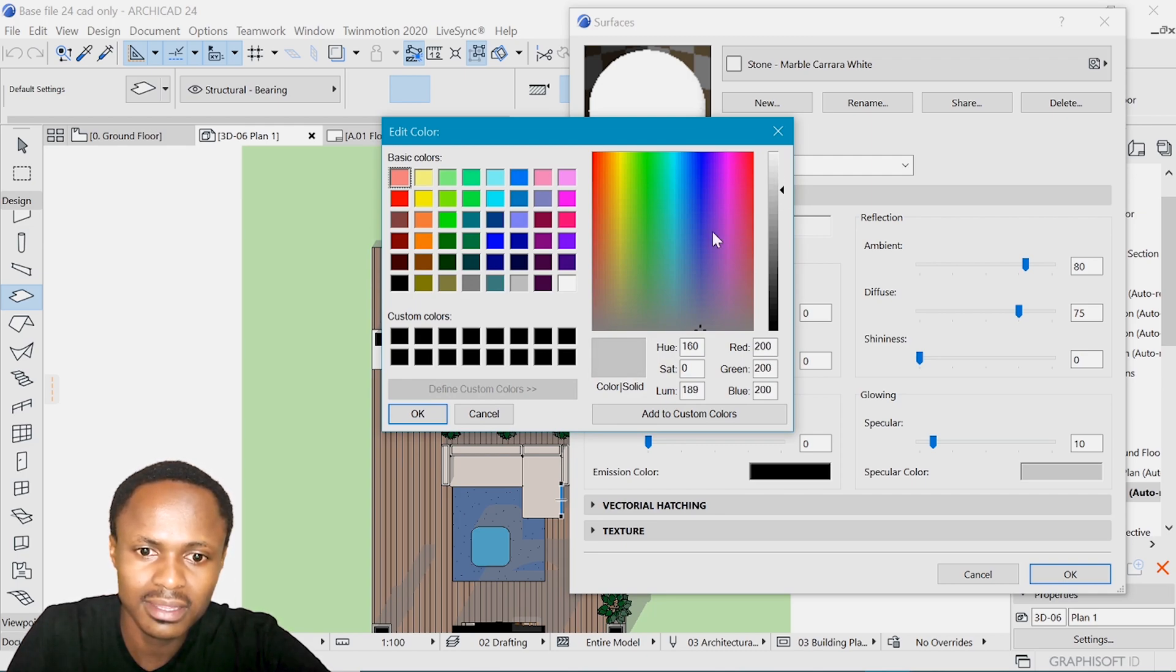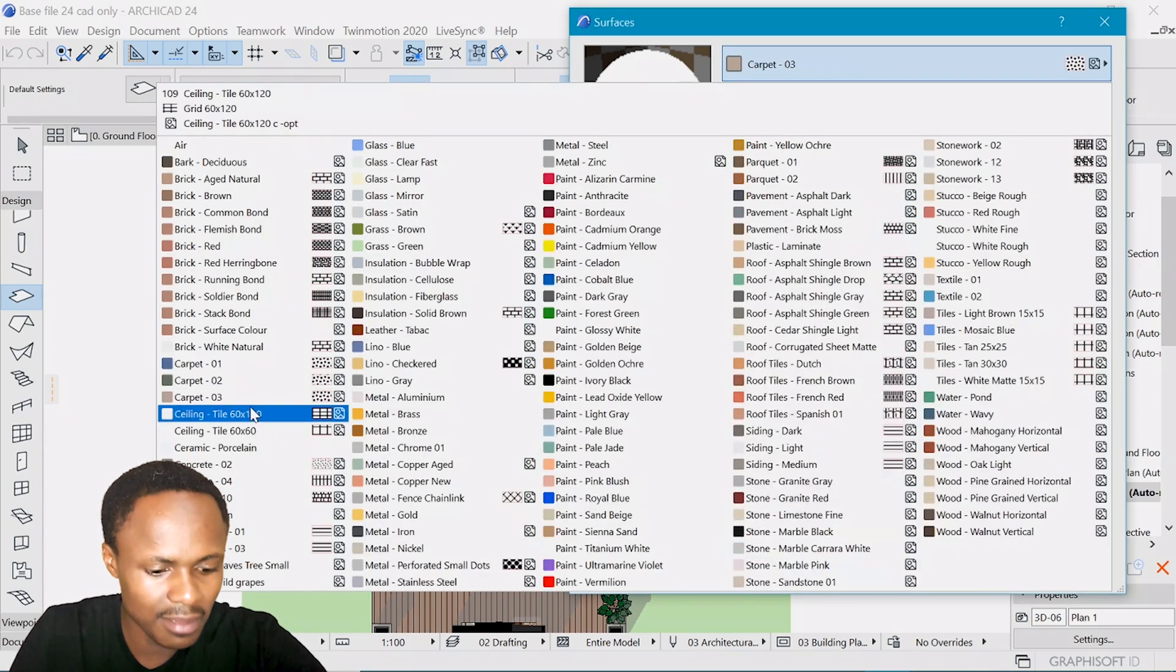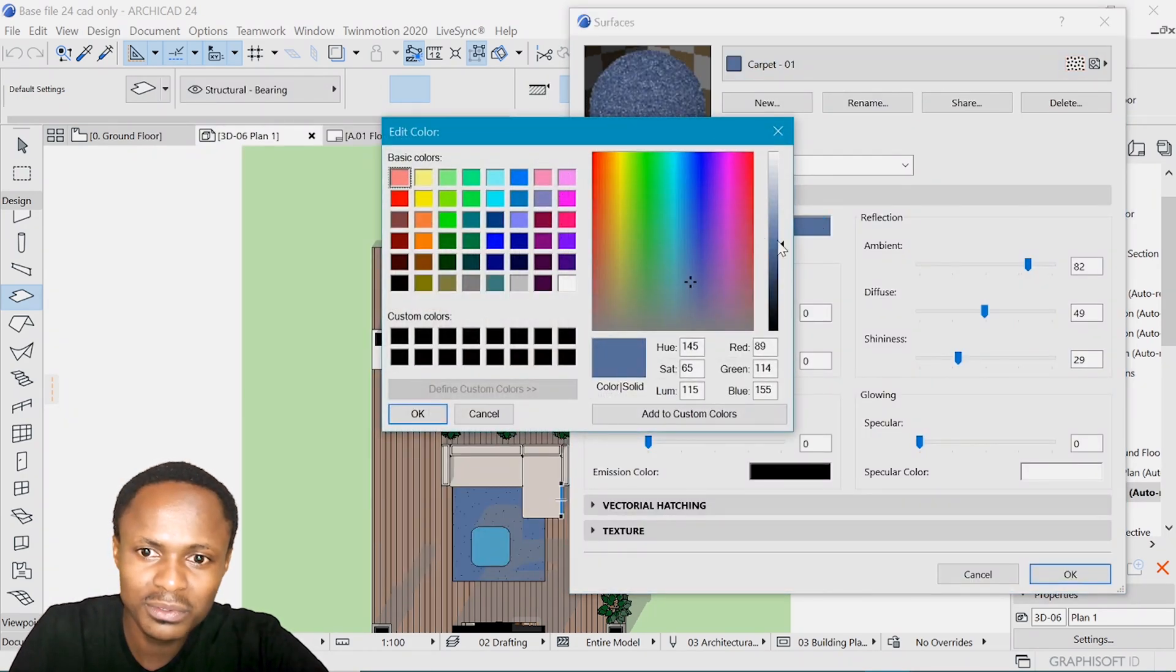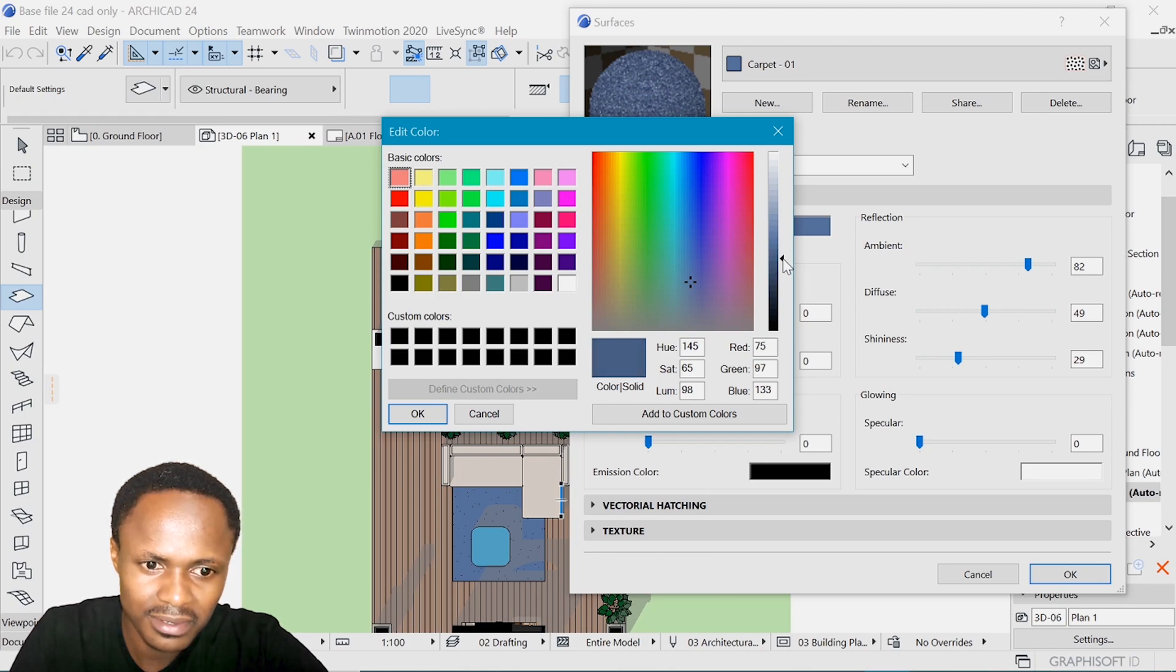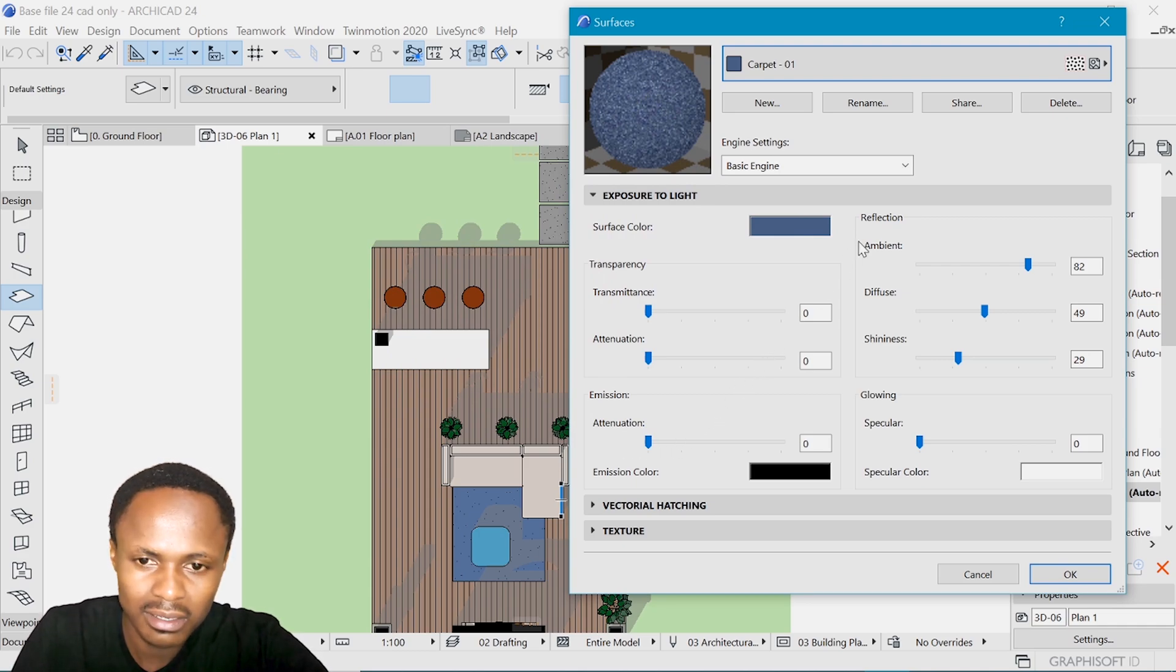And I think that carpet, we could make it a little darker. Yeah, it could use a little more dark color.